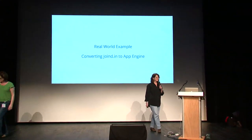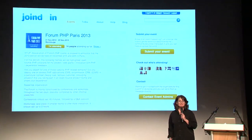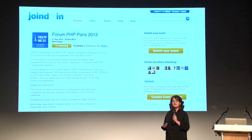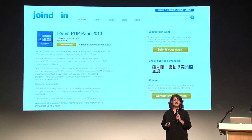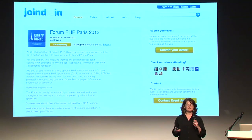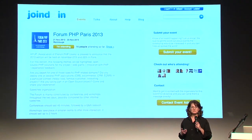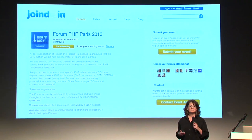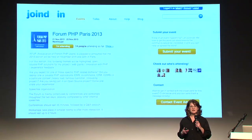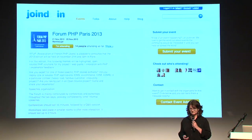Thanks Mandy. You're probably all familiar with Joind.in. As Mandy said, this is a good app to go through the exercise with. It's a real-world app, it's open source, we're all familiar with it, and the things we're going to show are going to be applicable to your own apps.